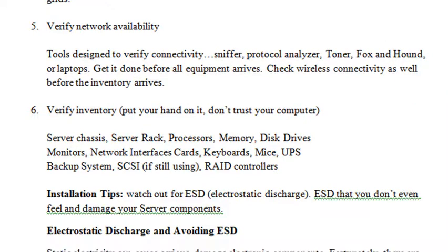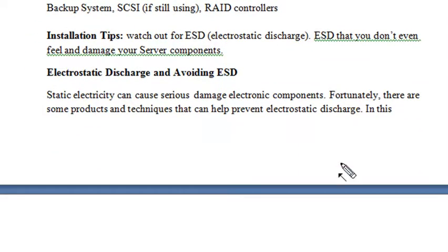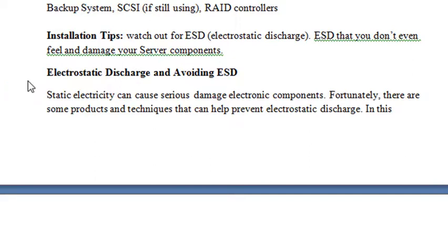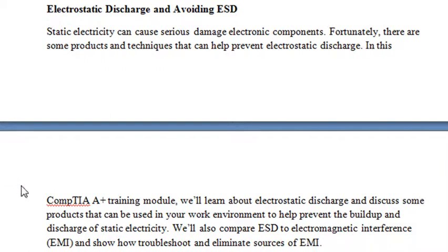Make sure as you put your servers together that you follow good ESD — electrostatic discharge — procedures. Even if you don't feel it, you still can be destroying components. They may work at first, but they may degrade very rapidly. So many technicians are not paying attention to ESD procedures these days, but it's so essential.